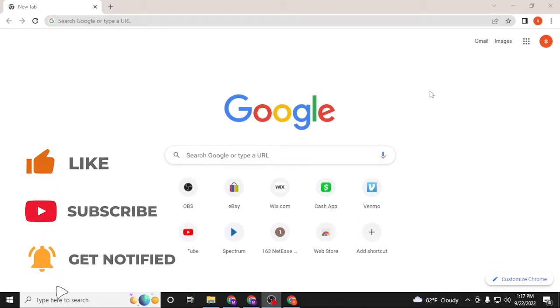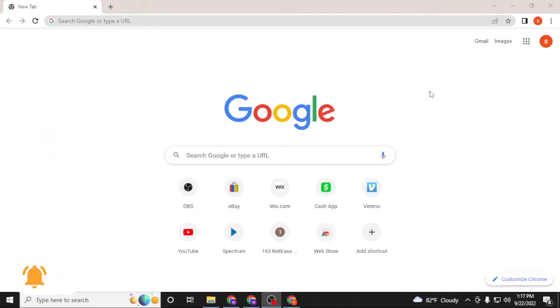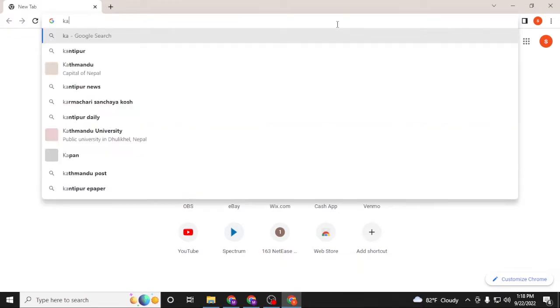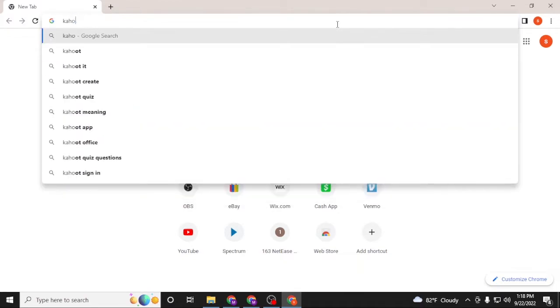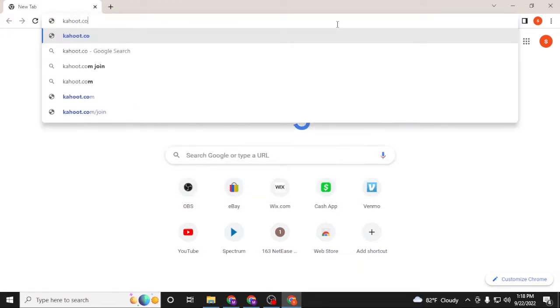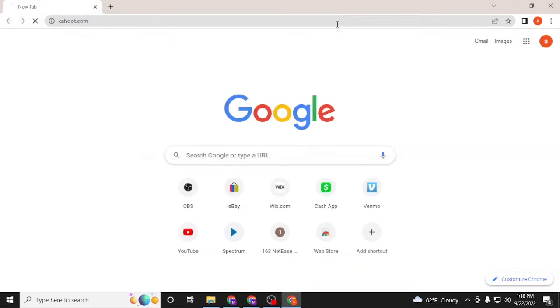Now to log into your Kahoot account from your computer, first open up your preferred browser as I have already opened Google Chrome. In the search bar, click over there and type in kahoot.com like this and hit enter.